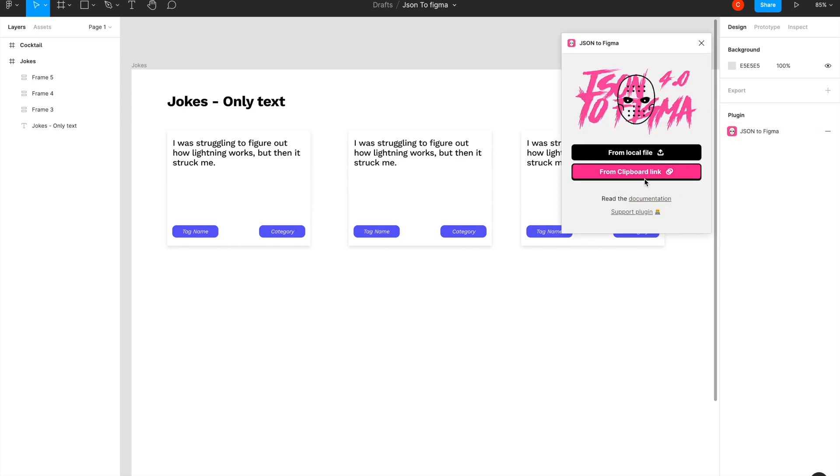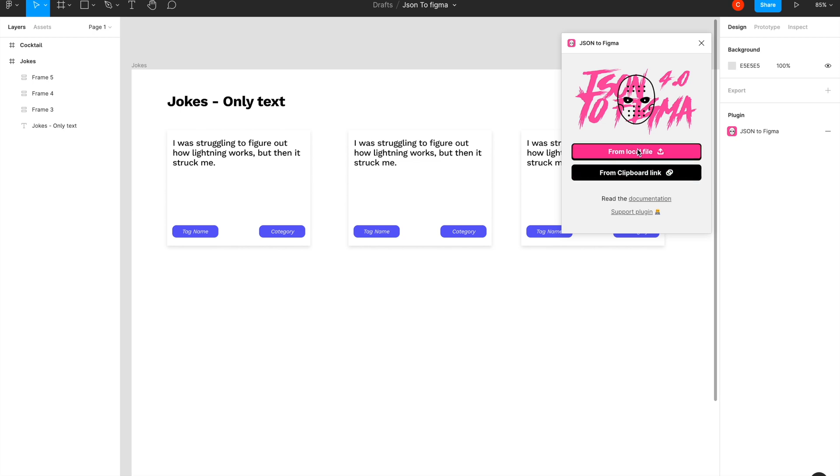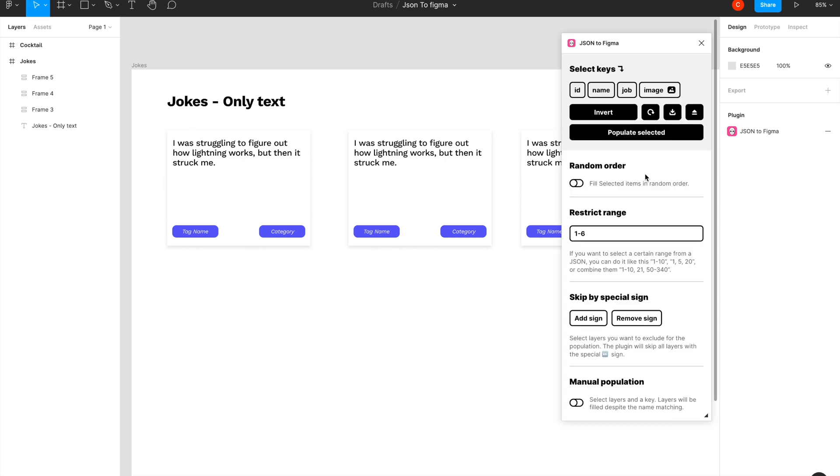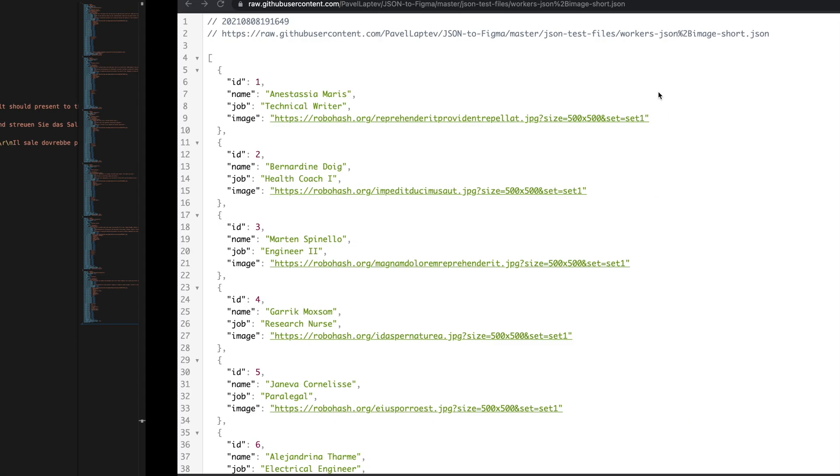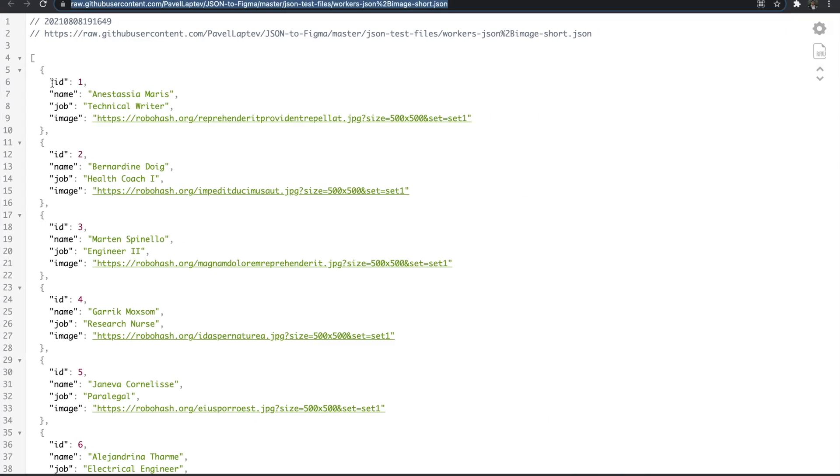From the copy clipboard link we paste it. There are two ways of doing it: one is through the clipboard link, the other way is through importing from an existing local file. So we paste it and you get keys: ID, name, job, image, which corresponds to ID, name, job, image from the sample JSON.